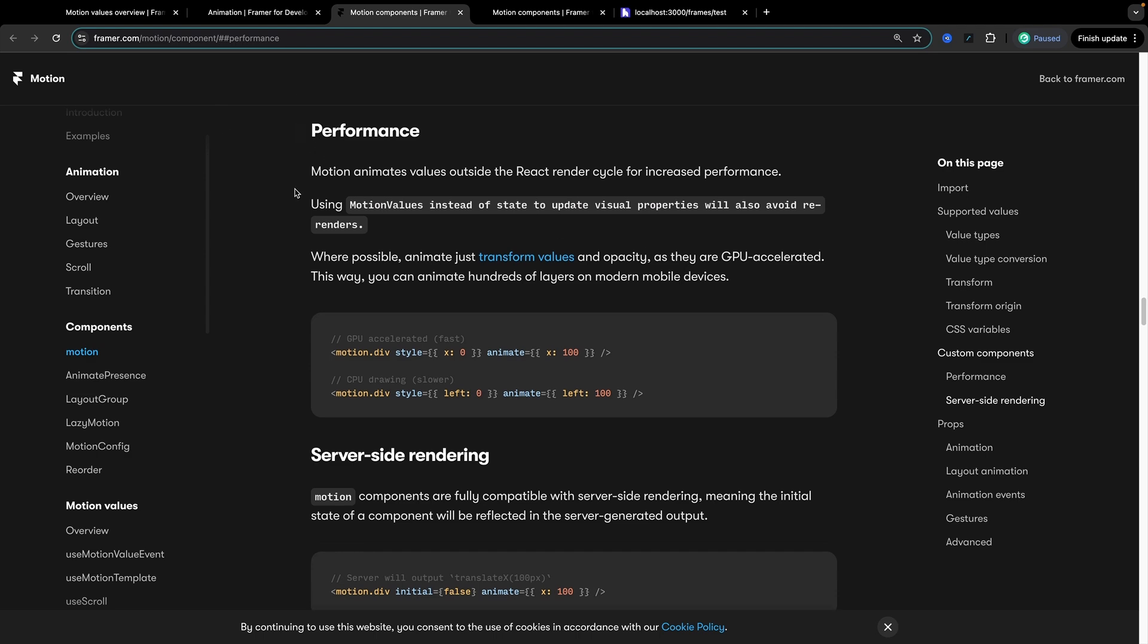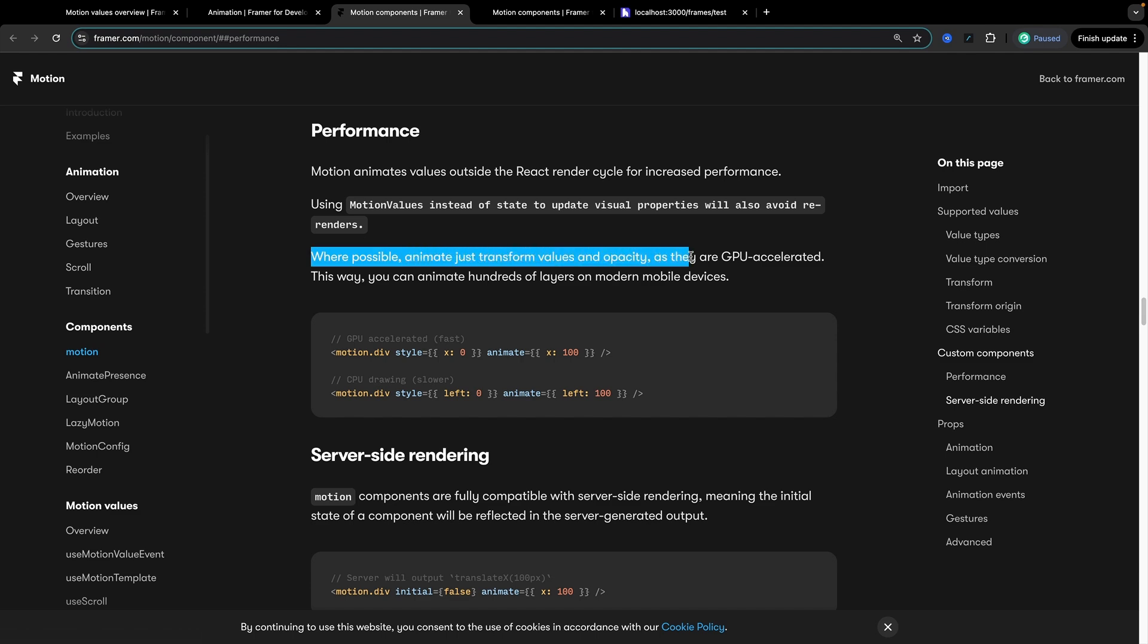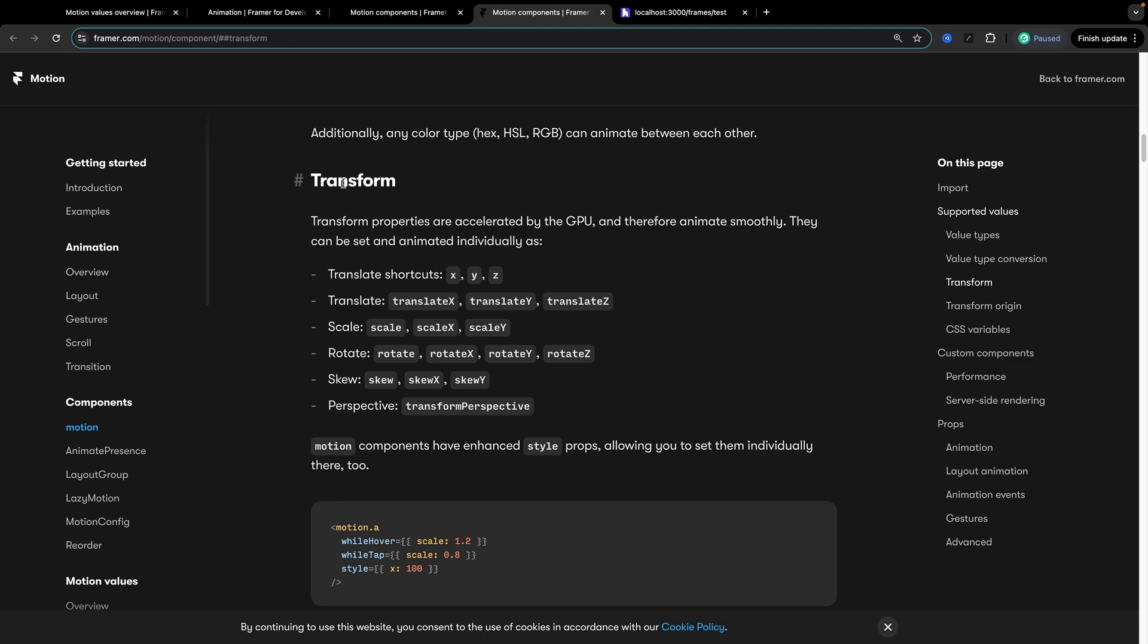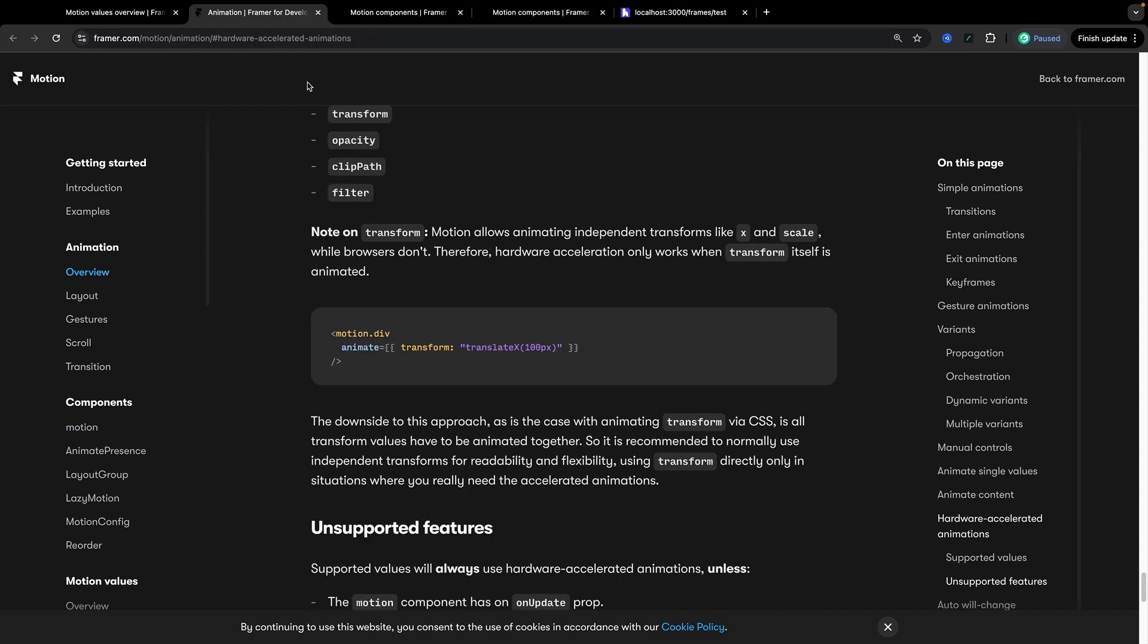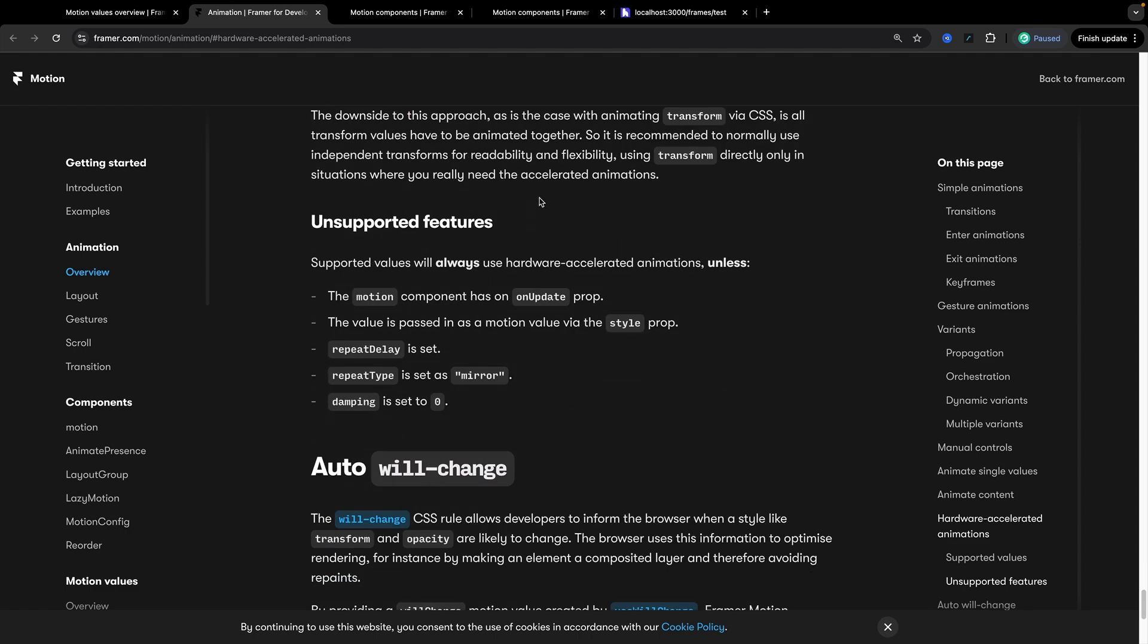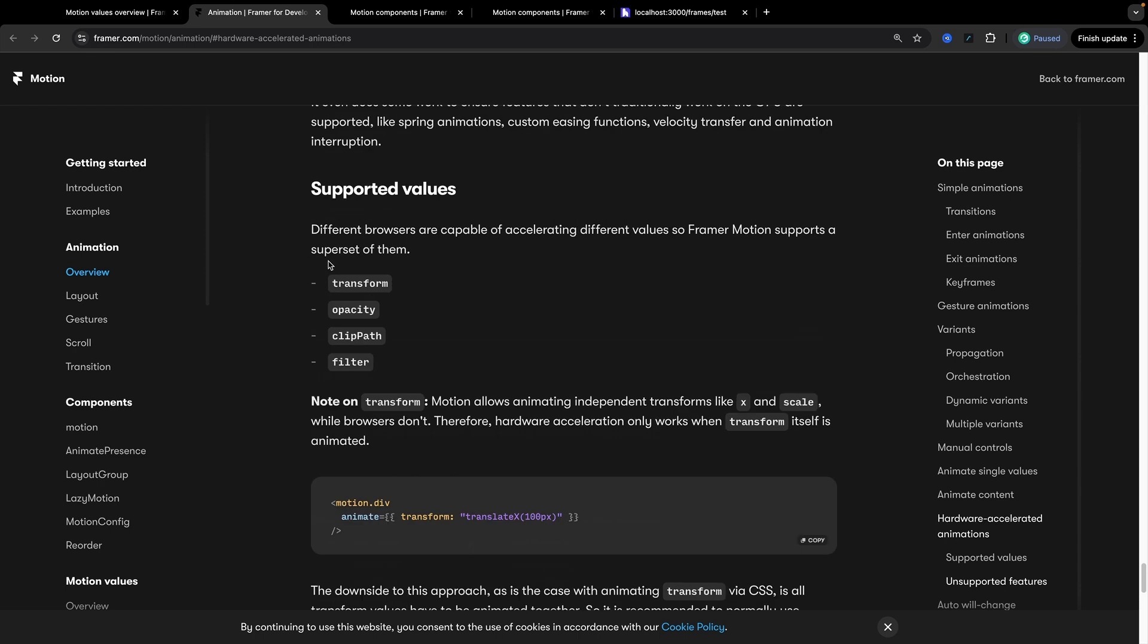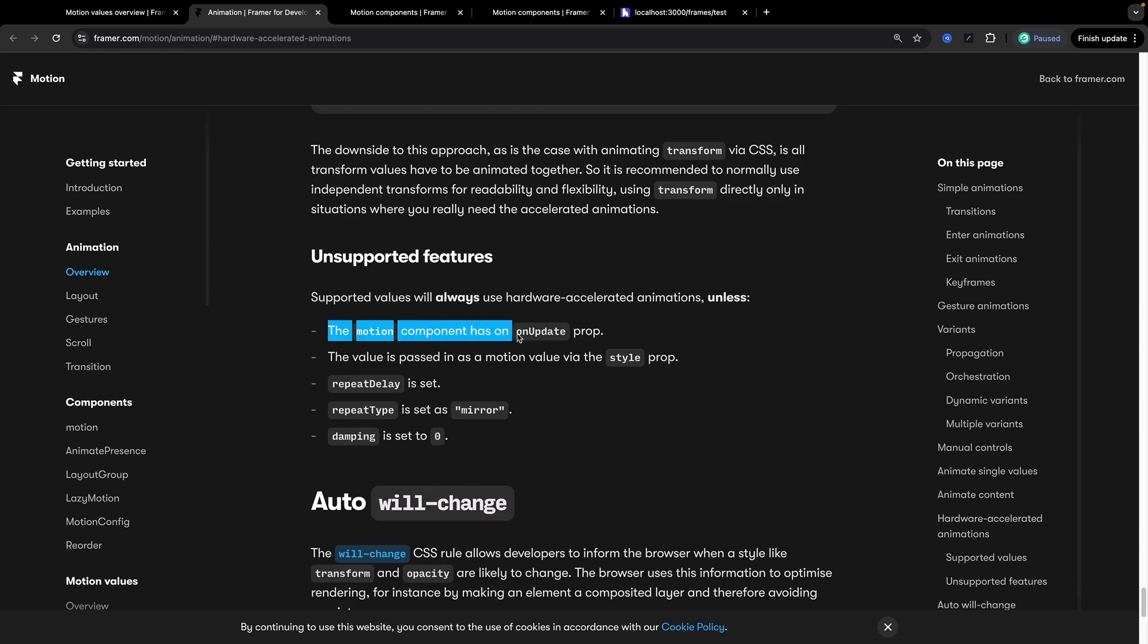Yeah so here's one example, we'll see performance this is under motion under motion components. It says motion animates values outside of the React render cycle for increased performance. Where possible animate just transform values and opacity as these are GPU accelerated and you'll see in their example here that they're actually passing in x as well as the transform section. So I actually don't know that that specific rule is still in place. If you are seeing issues definitely play with it depending on what version of Framer Motion you're on. I don't see it being an issue as much anymore but one thing that I do still see being an issue is these unsupported features down here. So even if you are making sure that you're only animating your transform properties and opacity you're not going to get hardware acceleration if you're not meeting all of these cases down here.